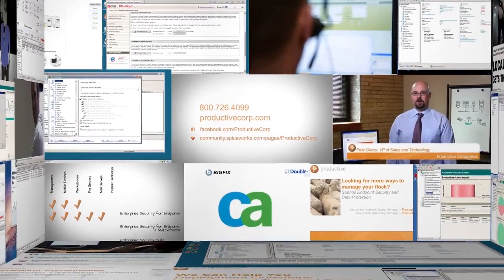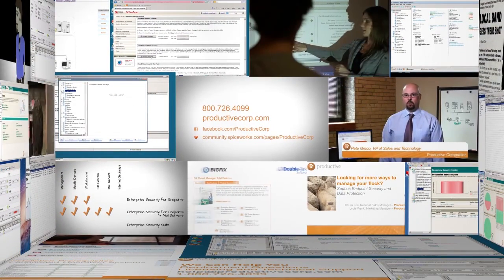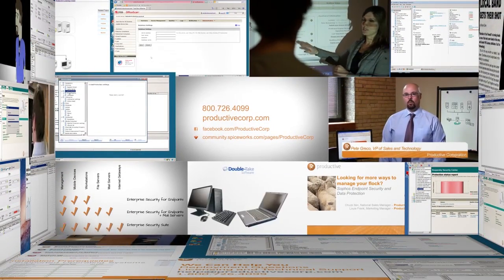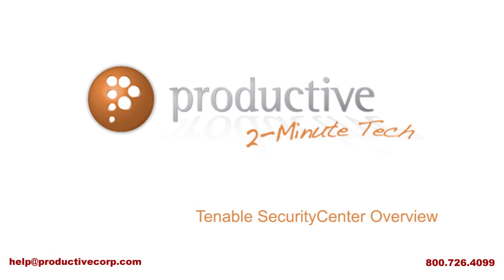Thank you for coming to Productive Corporation's 2-Minute Tech. If you need additional product information, configuration, or implementation services, please contact us at help at productivecorp.com, 800-726-4099. We are here to help.